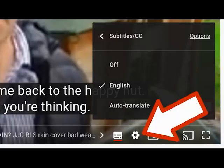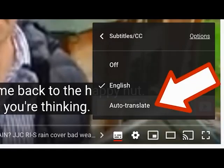And you can choose the language by clicking the cog on the desktop player, or the three dots on a mobile device, and choosing the captions language there.